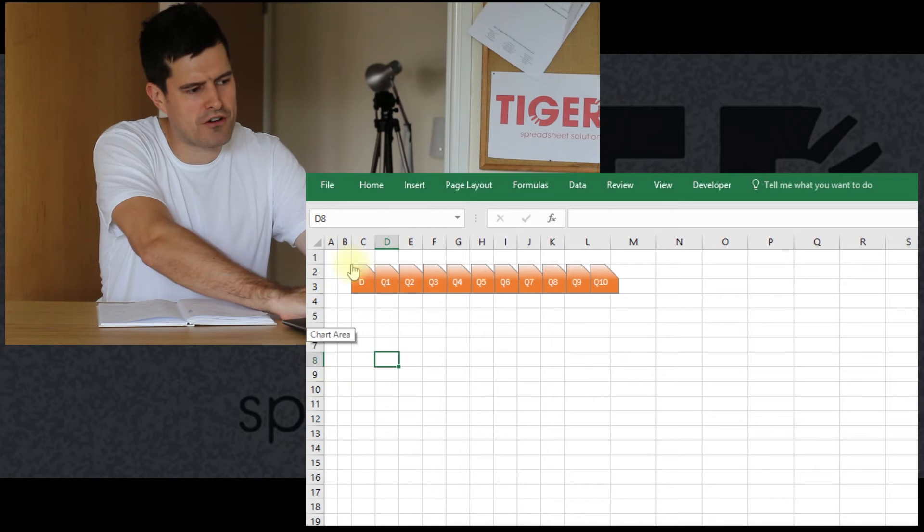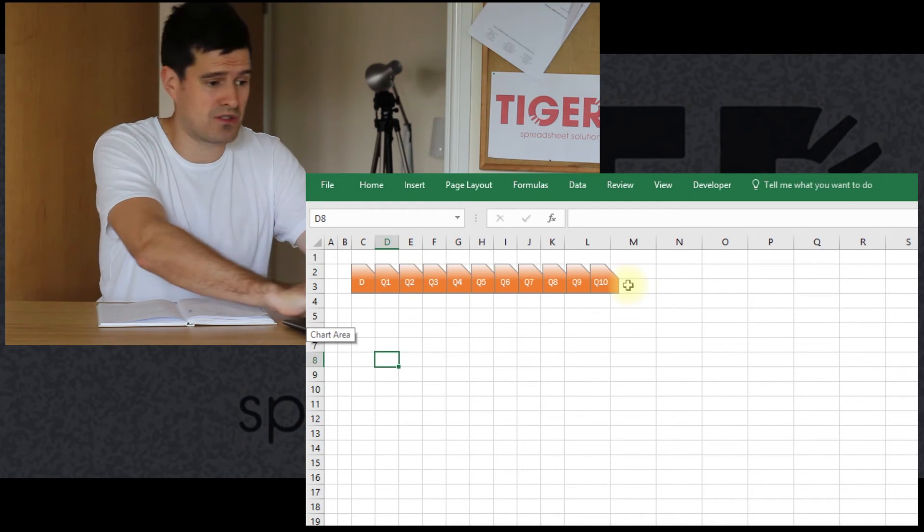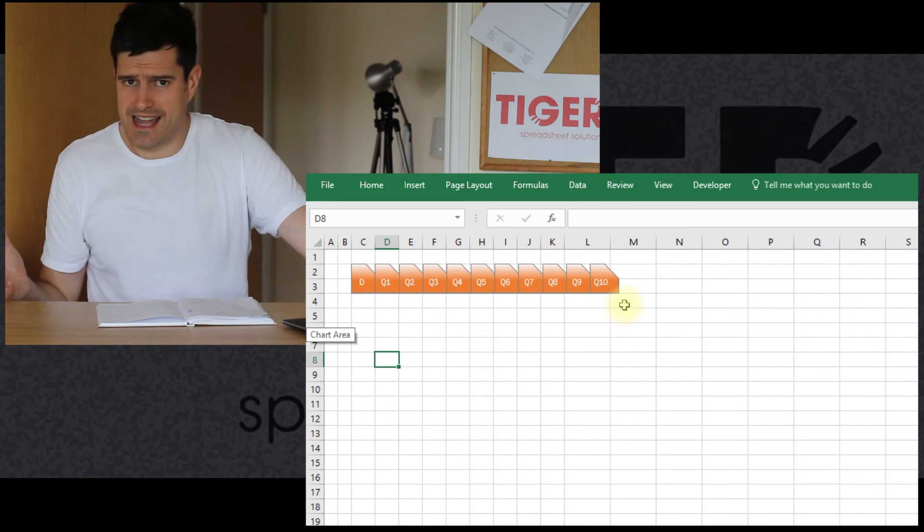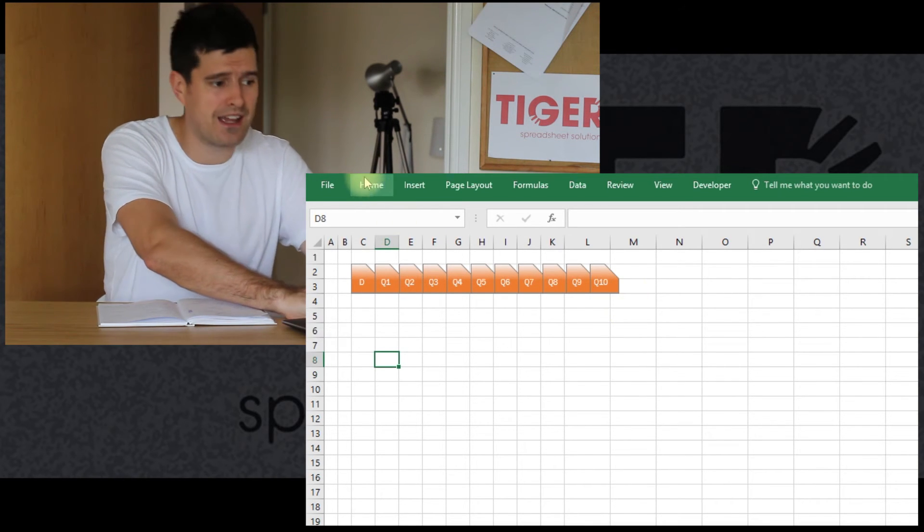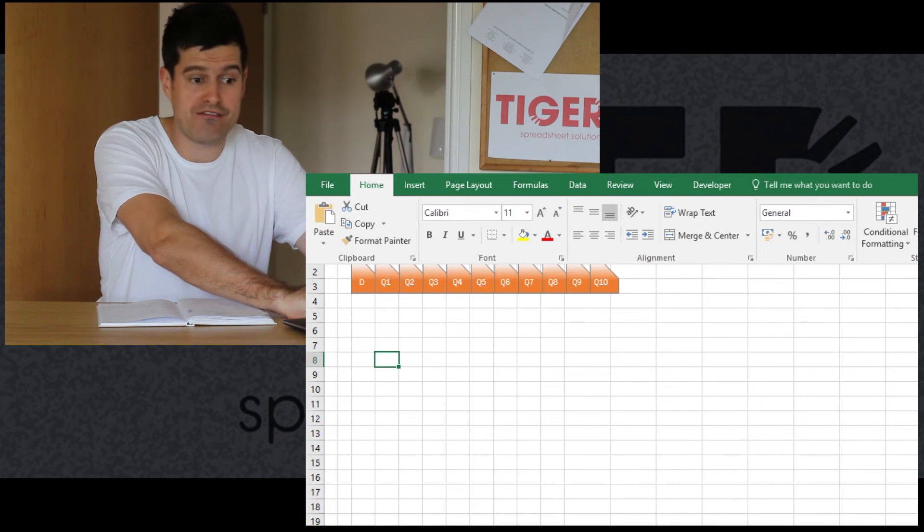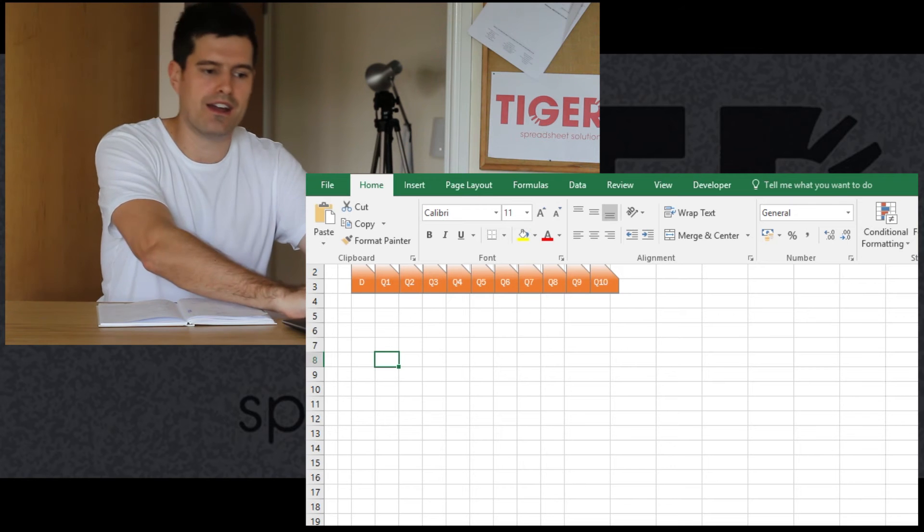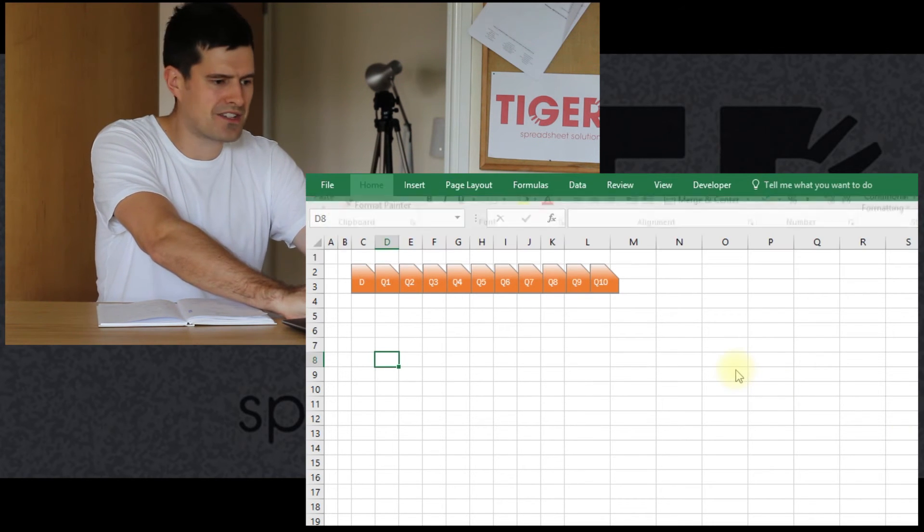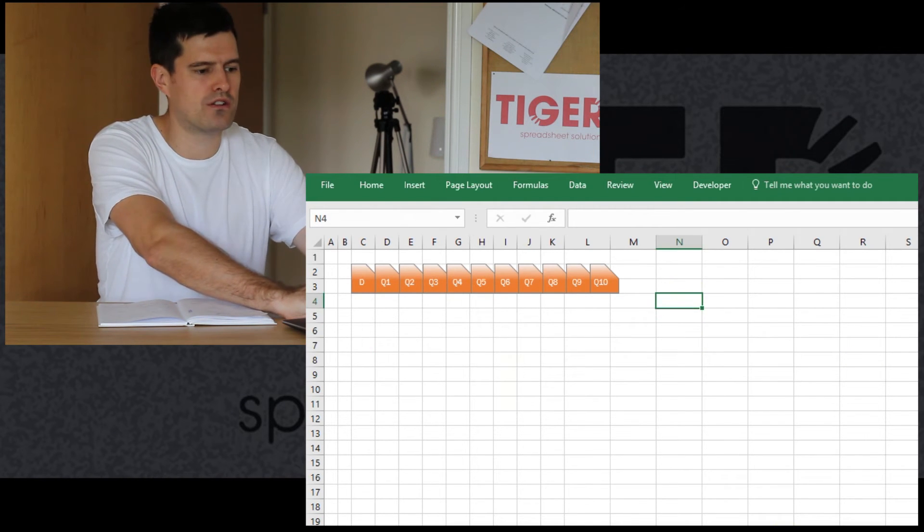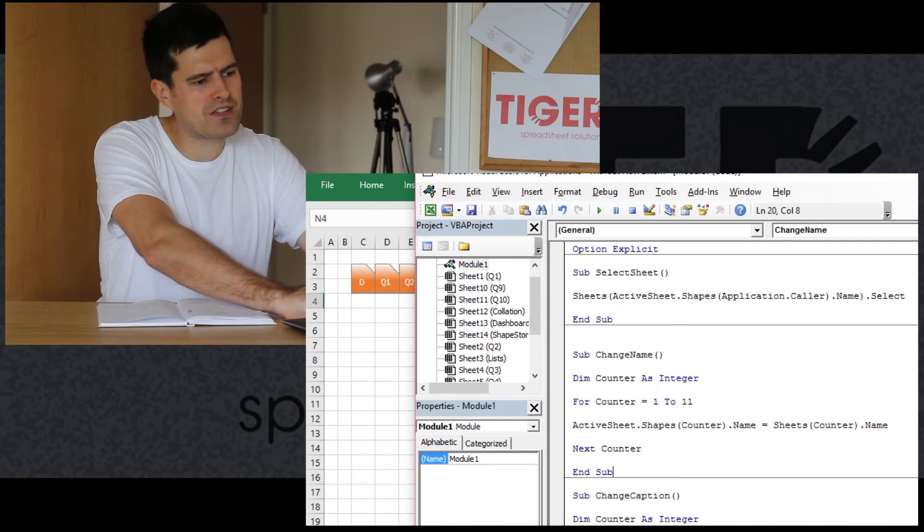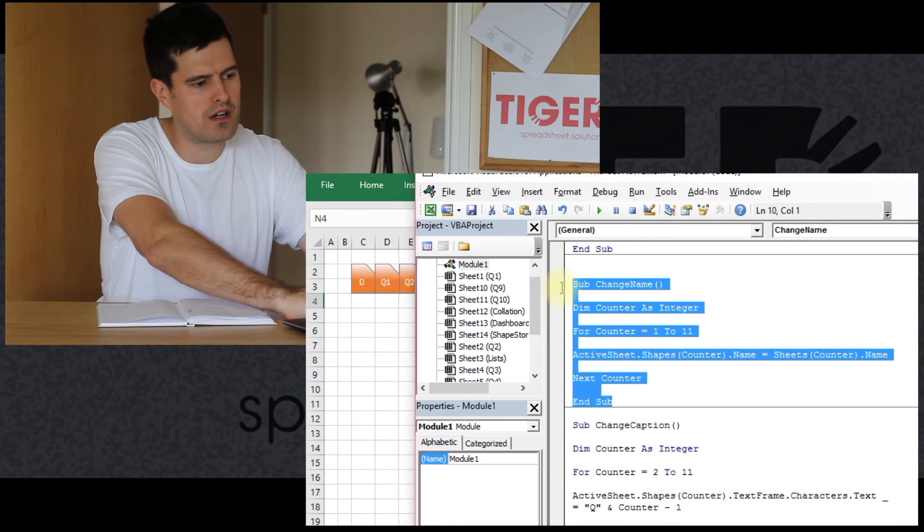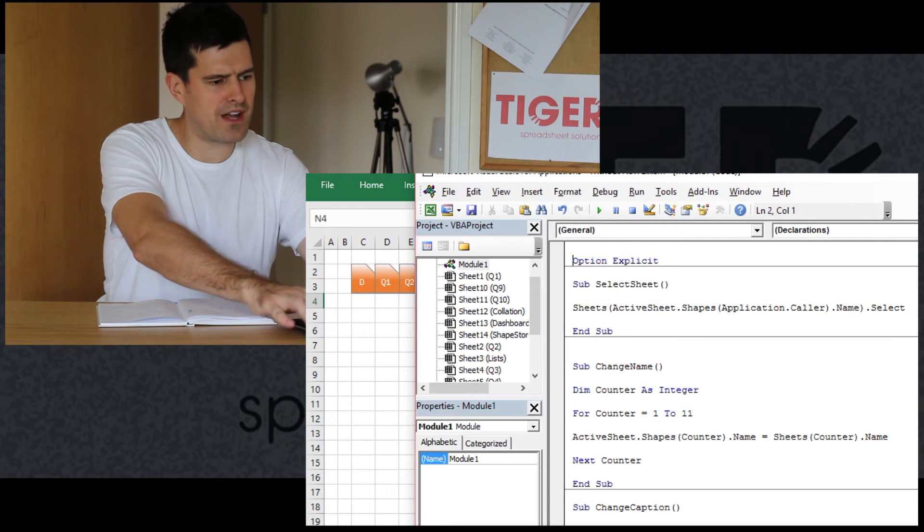But I want this macro to be applied to all of the other shapes as well. So how could I do that? Well, I could manually select the shapes. And you can do that quickly, remember, by going home and then outside of your screenshot, find and select all the way over on the right hand side. Find and select and then select objects. That's a good way to do it. But we're looking at programmatical solutions.